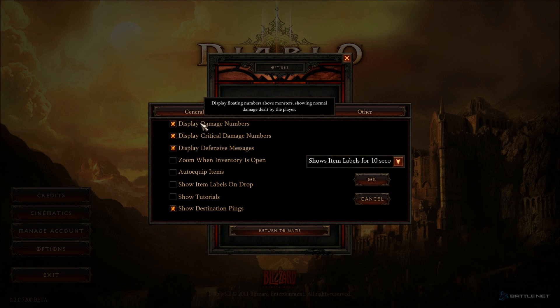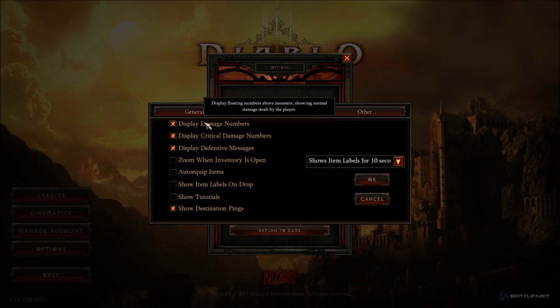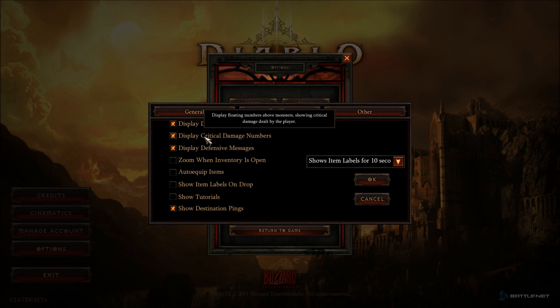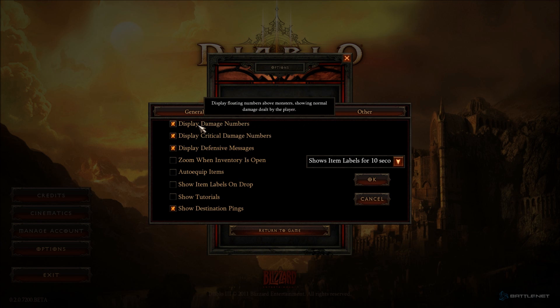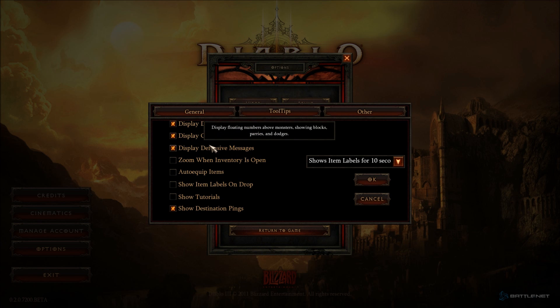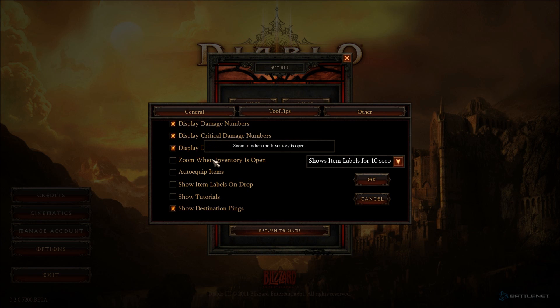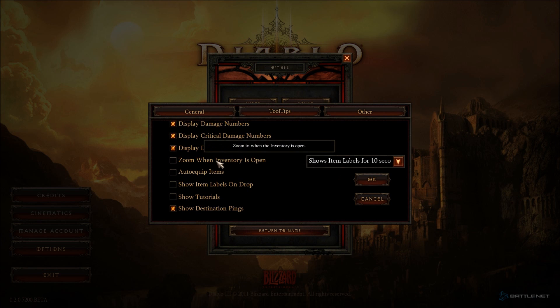Display floating numbers above monsters showing normal damage dealt by the player. Display critical damage numbers. Display defensive messages showing block, parries, and dodges. So this is basically like WoW type floating information above your character. Zoom in when the inventory is open. This is a cool feature. I like that. You can check out your character a little better and it just makes it a little bit more personal.